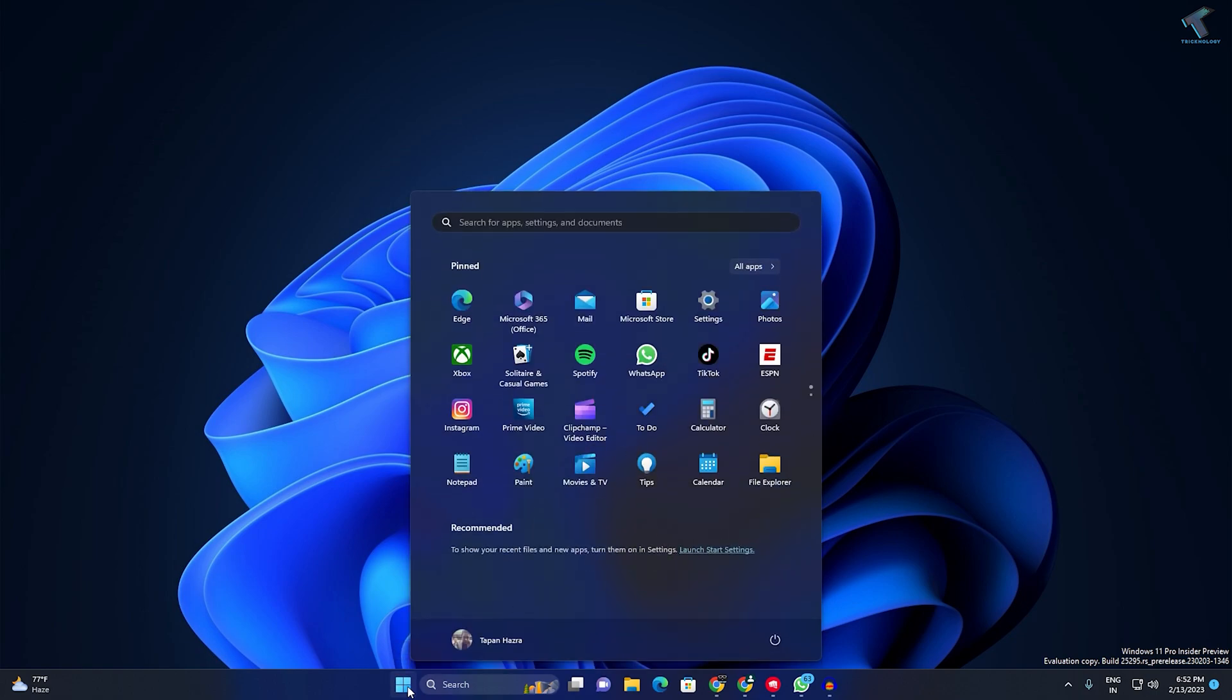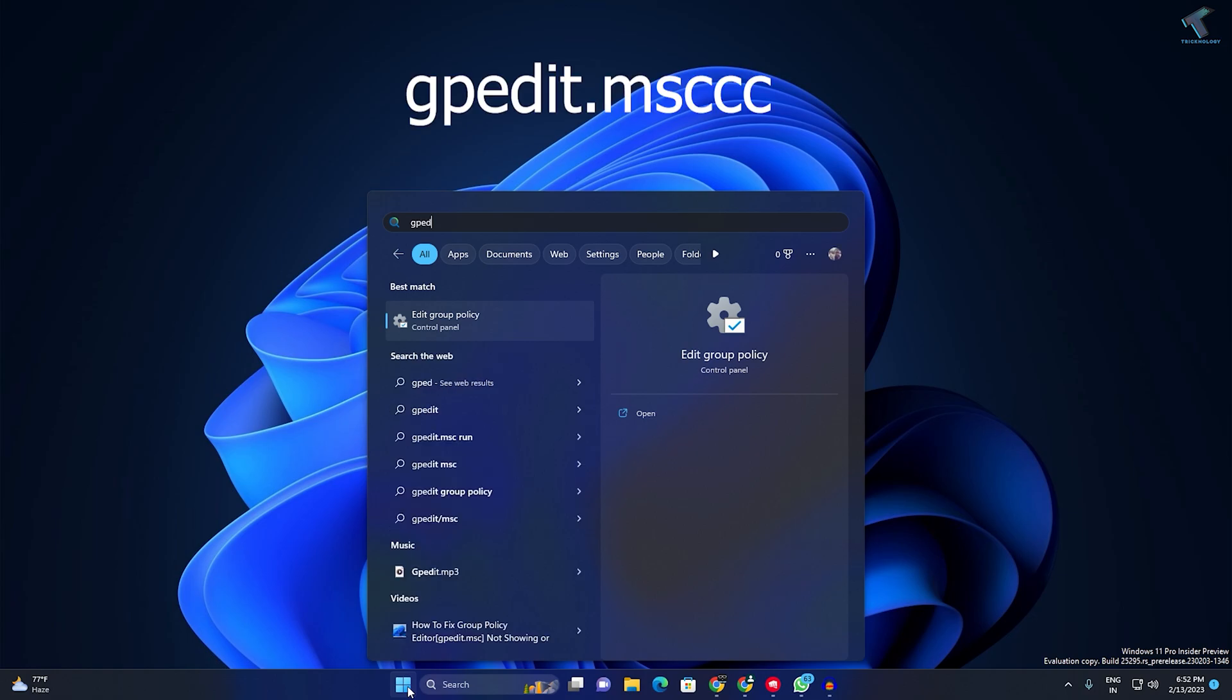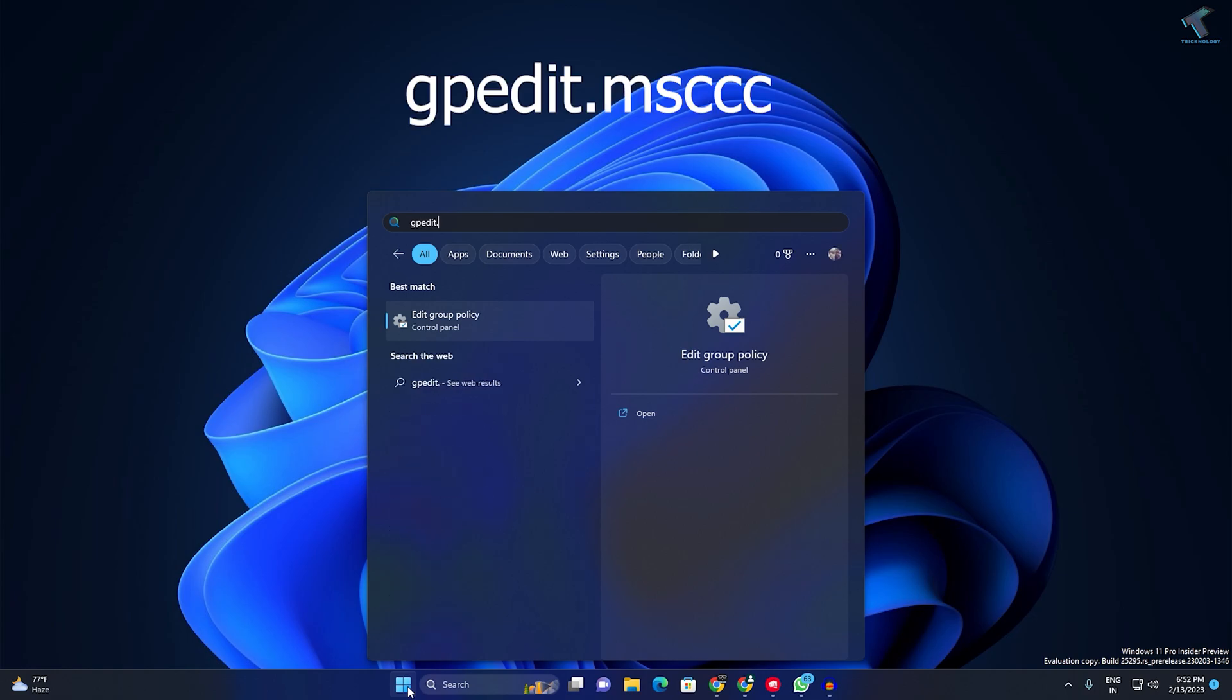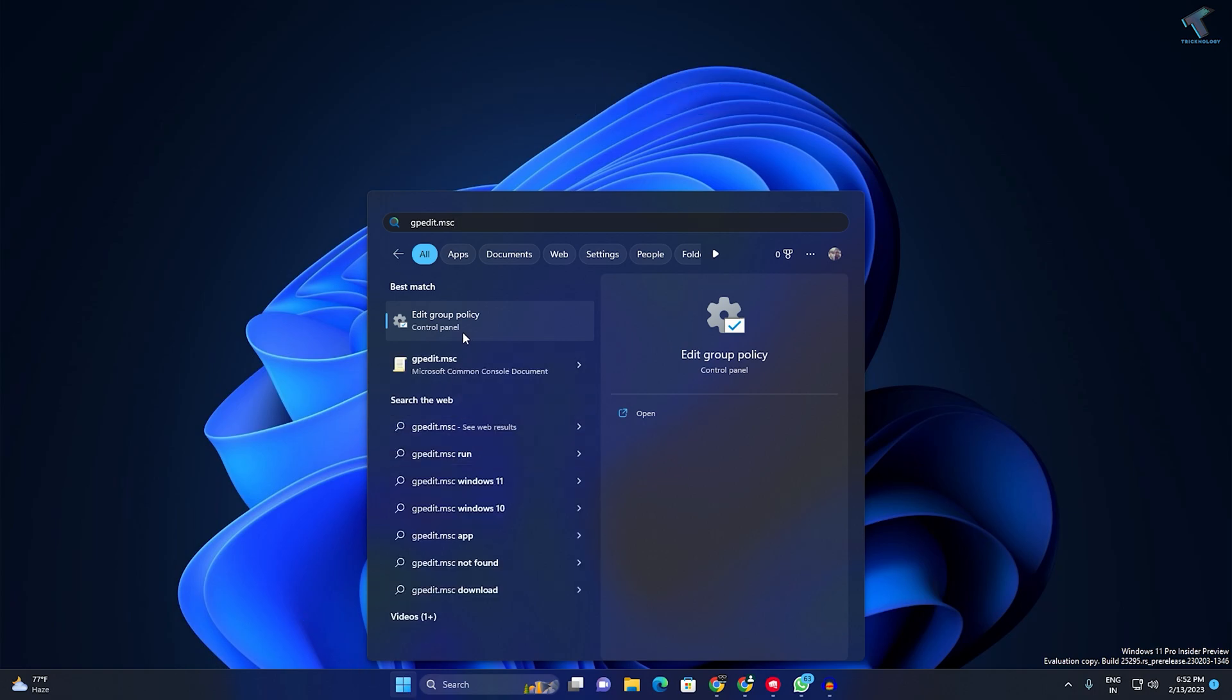Type gpedit.msc. Now press Enter or click on Edit Group Policy. I will press Enter.